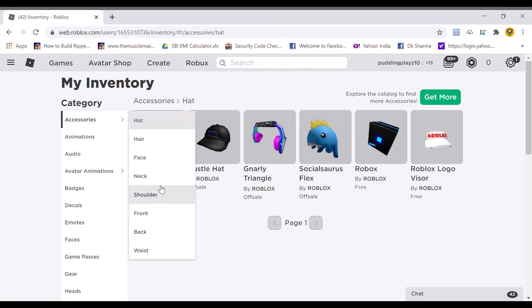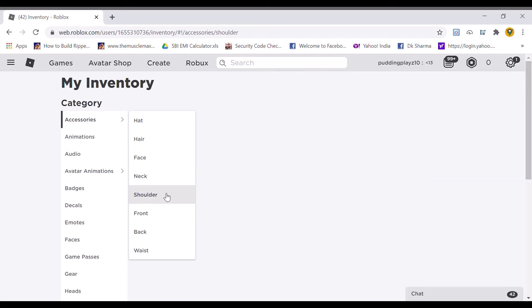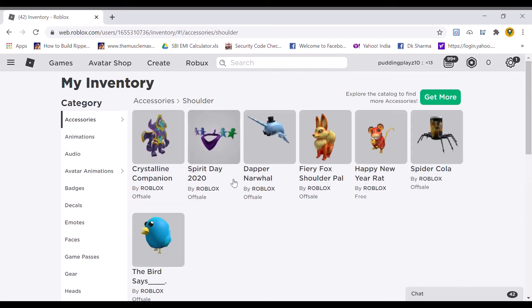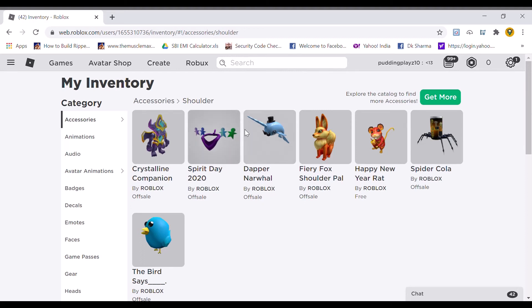Let's move on to the shoulders. The next code was Spirit 2020. That will give you this shoulder item. This looks so cool. The code Amazon Narbal will give you this dolphin type looking thing. This is also a shoulder pal.